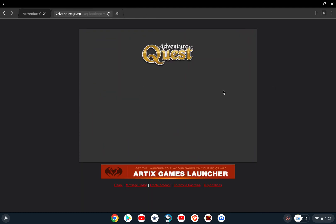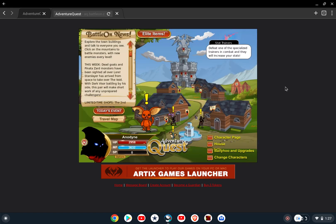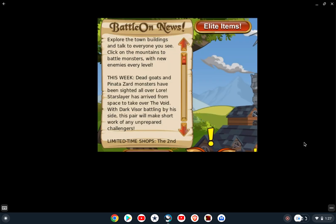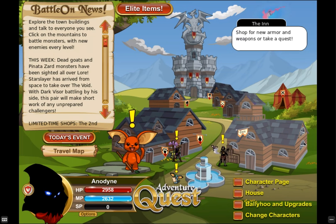I'm in the browser now and it starts off small, but one of the features the browser has is called Flash Theater. It will actually resize what you're looking at to fill the screen, which is nice.